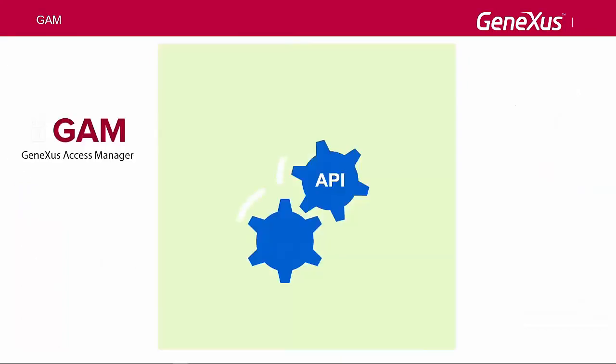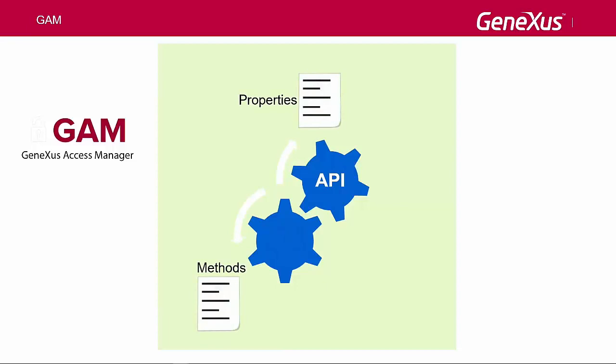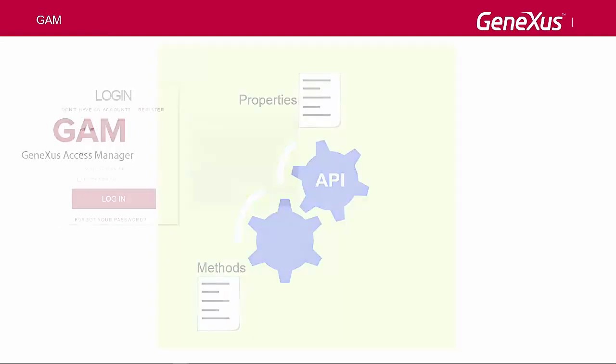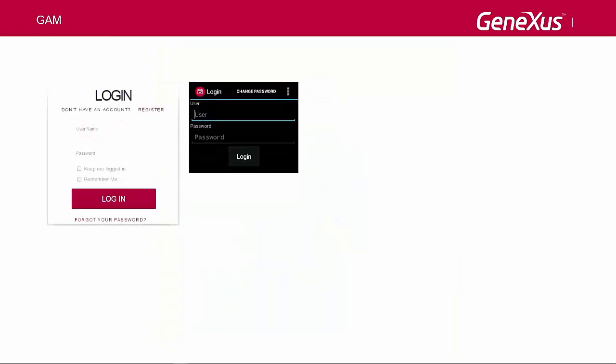In addition, the GAM exposes an API to access its methods and properties if it has to be done programmatically from our application. The API's properties and methods are accessed through external objects, which are imported when the GAM is enabled in our application. Several actions can be performed.